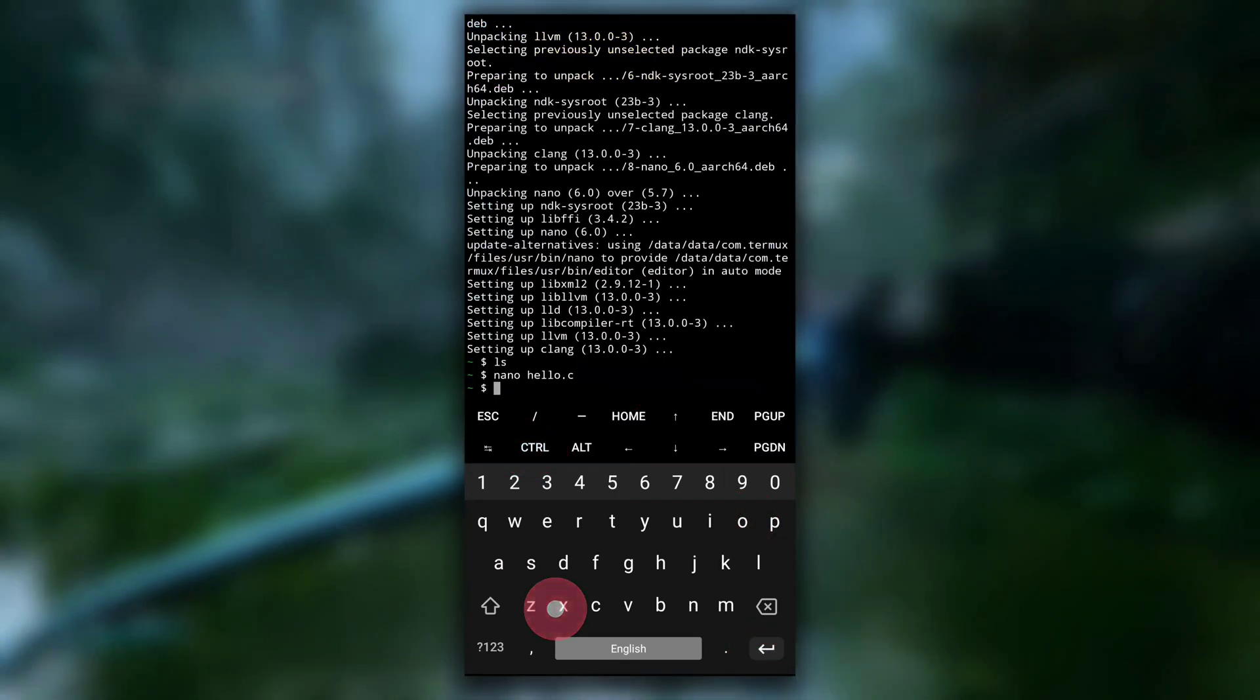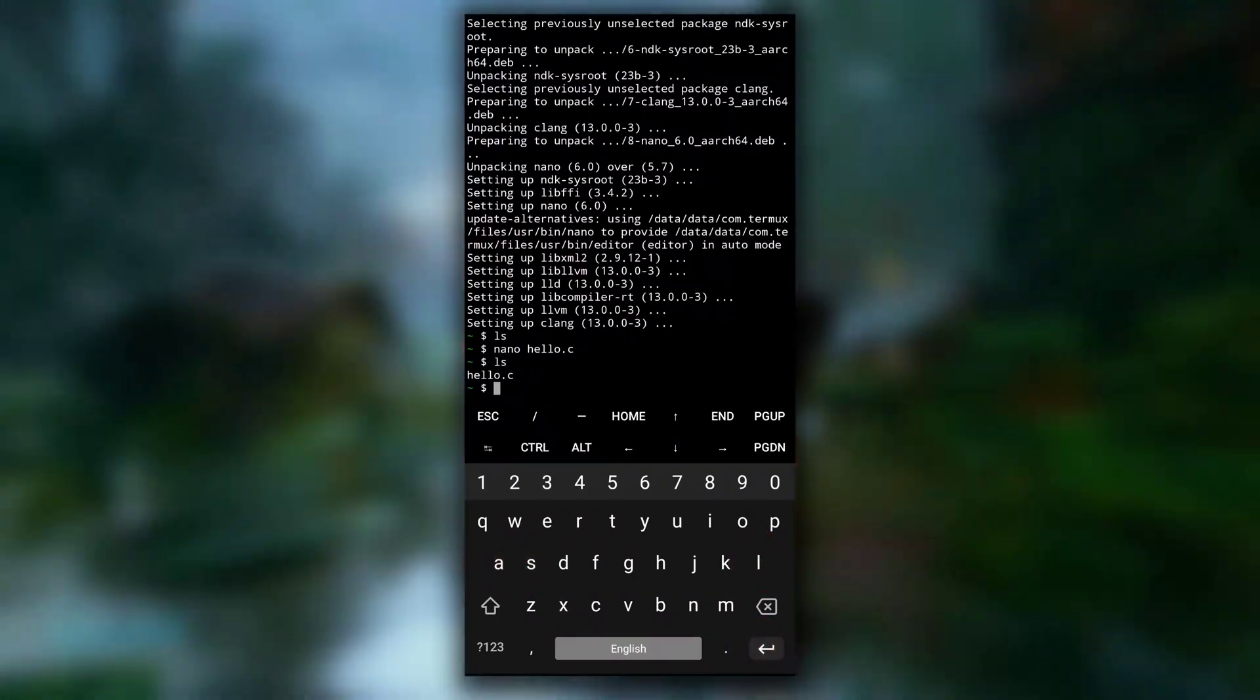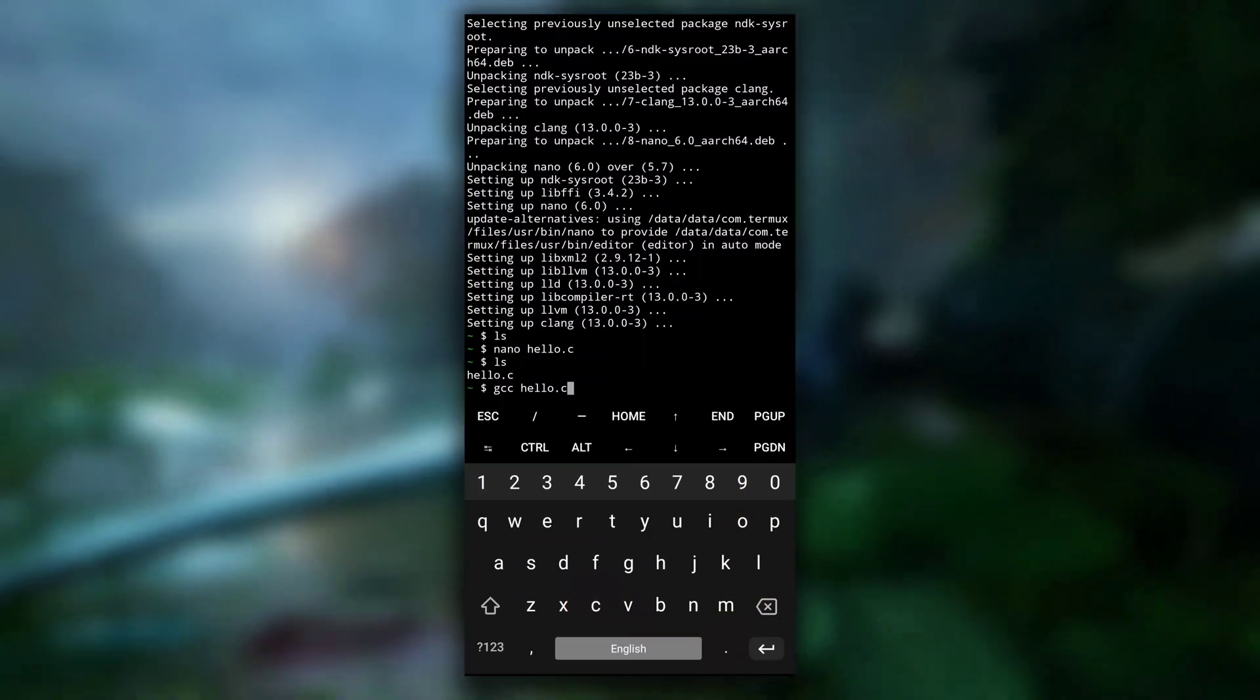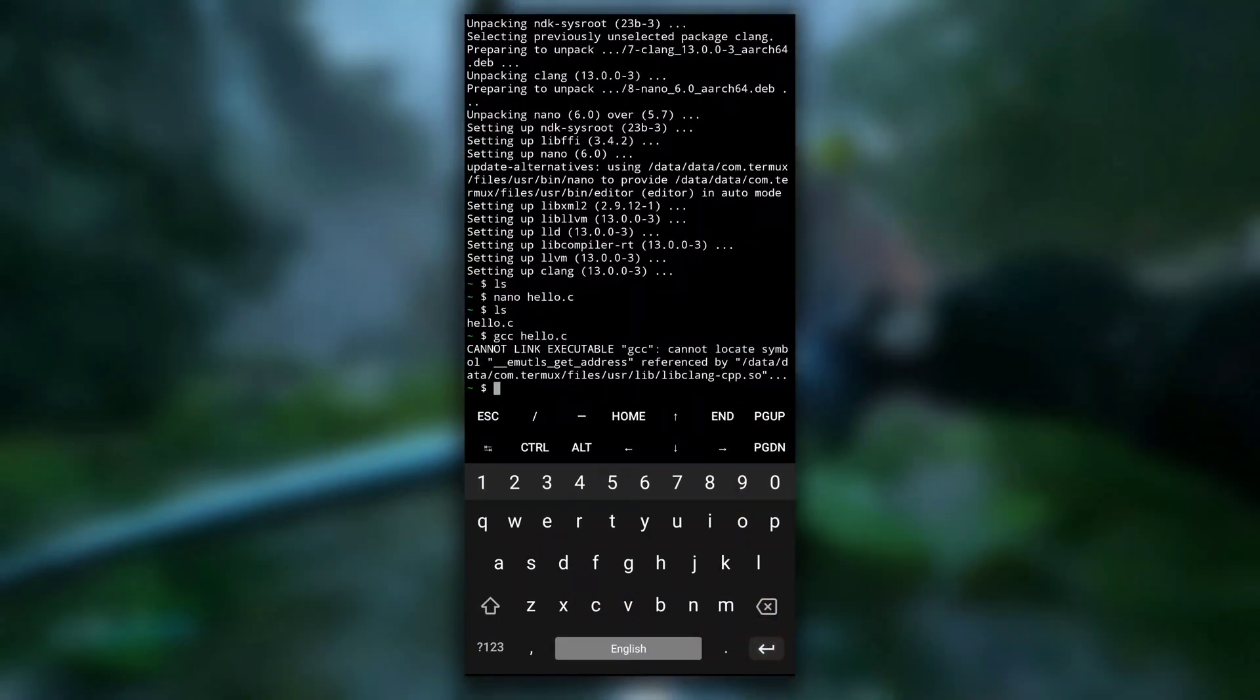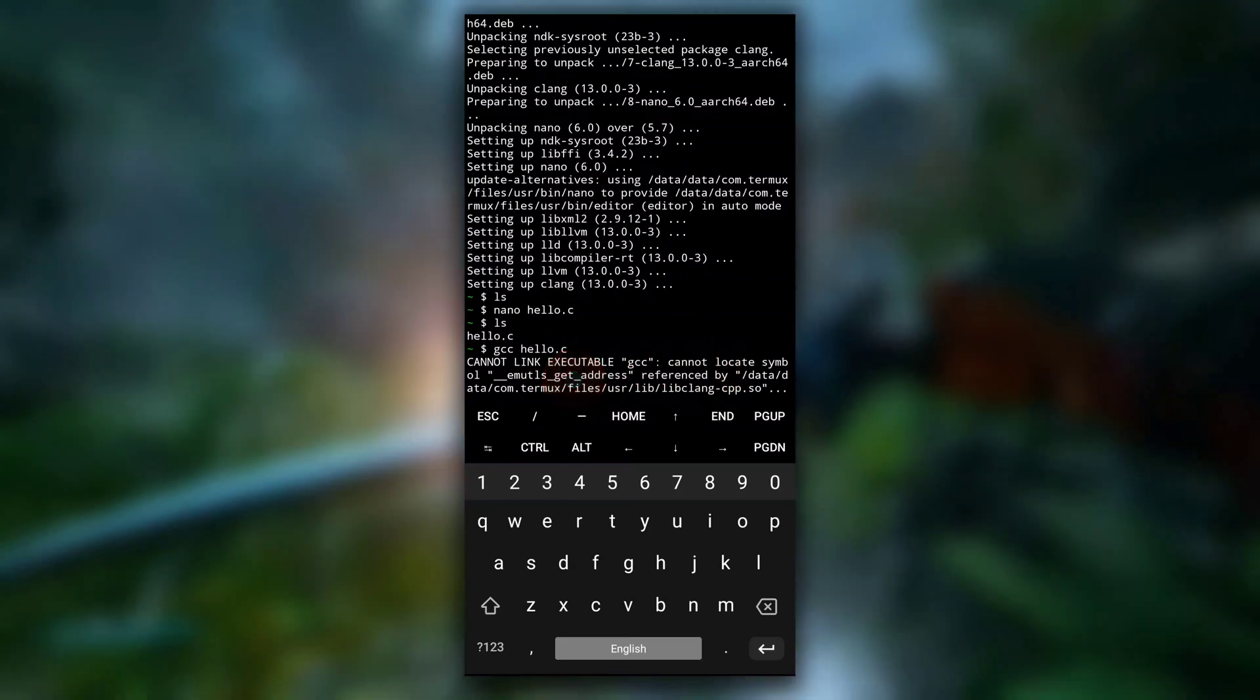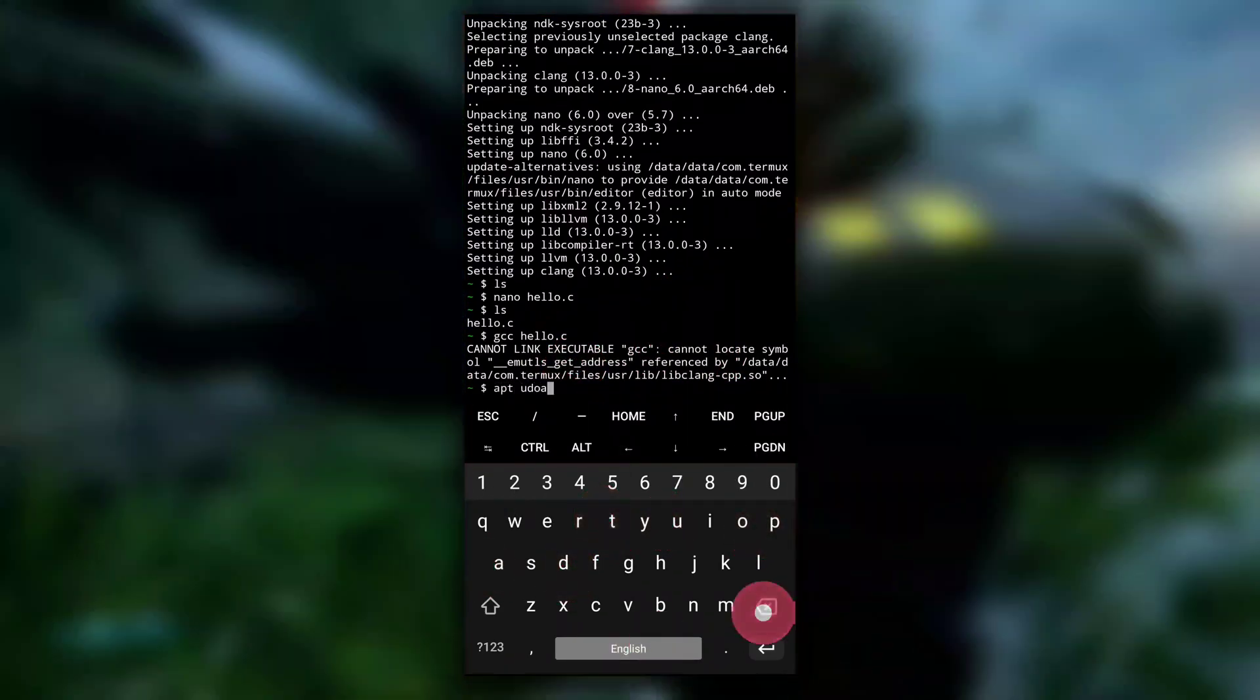Then ctrl plus o to save it and ctrl x to exit. Now to compile this C file into a program, type gcc hello.c and then it will be compiled. But we got an error: cannot link executable. If you get an error like this, just type apt update.